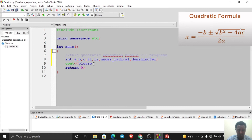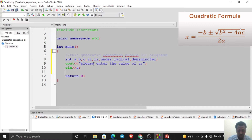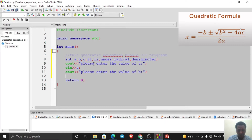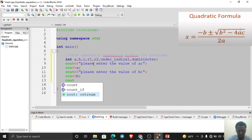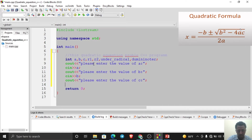Then press Enter and write the input section: cout 'Please enter the value of a:', then cin >> a. Again, cout 'Please enter the value of b:', then cin >> b. Again, cout 'Please enter the value of c:', then cin >> c. Good — we now accept the necessary input variables.